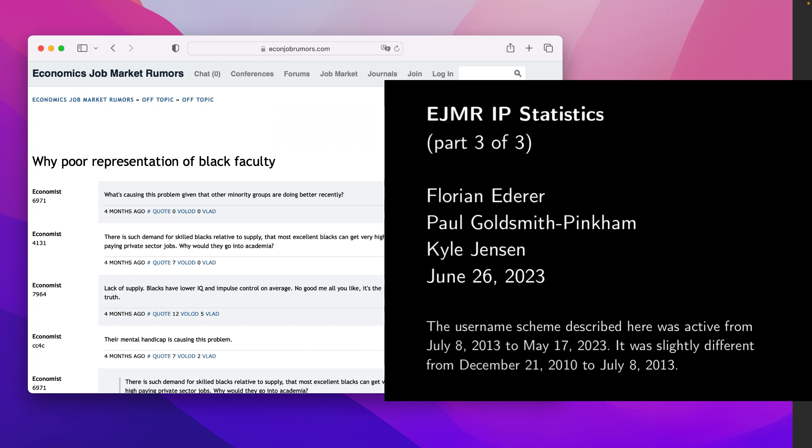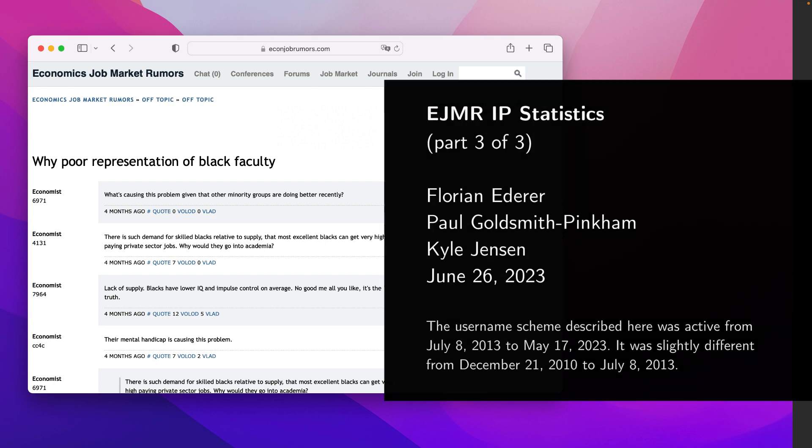In this video, I'm going to describe how to associate posts with IP addresses on EJMR. It's important to know that the EJMR username scheme I'm describing here was in effect from the 8th of July 2013 to the 17th of May 2023, and if you visit the website now, the scheme is different.